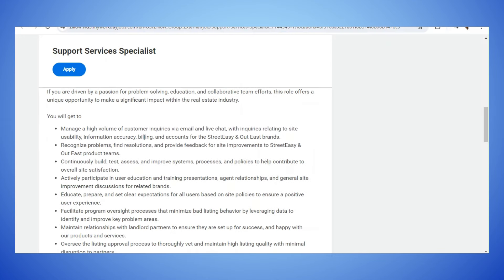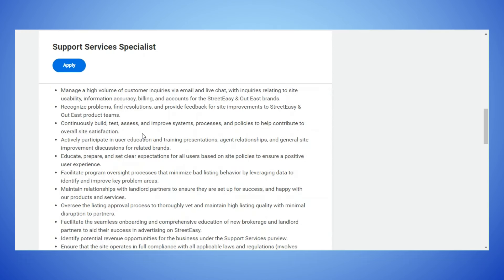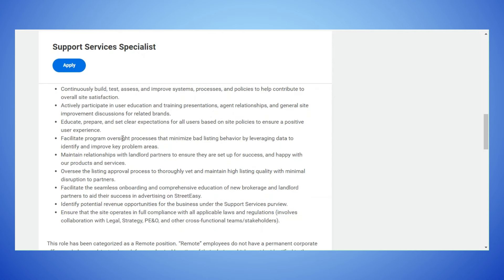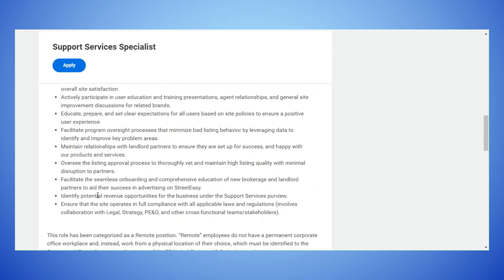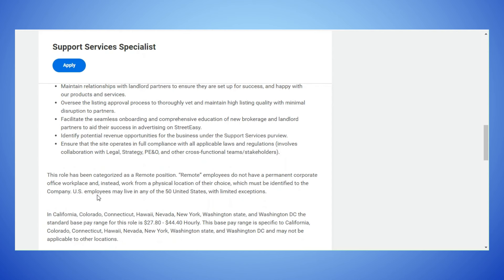You will get to manage a high volume of customer inquiries via email, live chat, with inquiries relating to site usability, information accuracy, billing and accounts for Street Easy and Out East brands. Continuously build, test, assess and improve systems, actively participate in user education and so forth. I'll let you finish reading that.